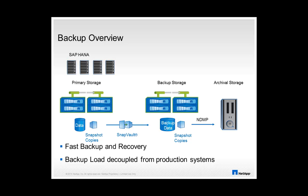In addition, snapshot based backups can be used to efficiently create SAP HANA system copies and refresh decoupled from the productive environment. NetApp is currently the only certified SAP HANA storage vendor that offers this integrated snapshot backup functionality.